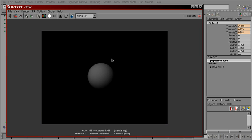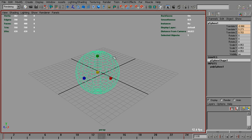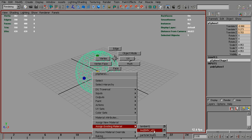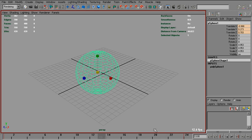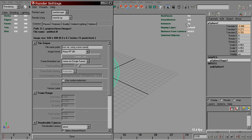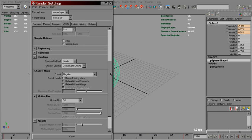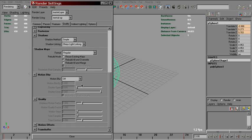That's our main beauty render. To get motion vectors, we need to assign LM2DMV shader to this sphere. And also, we need to tell Maya to calculate motion data between the frames. To do that, we need to go to the render settings, mental ray quality tab, and enable motion blur.